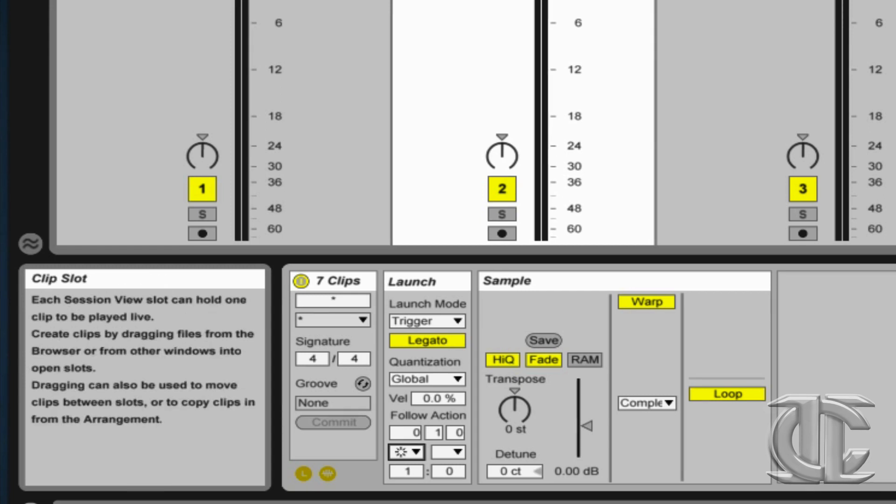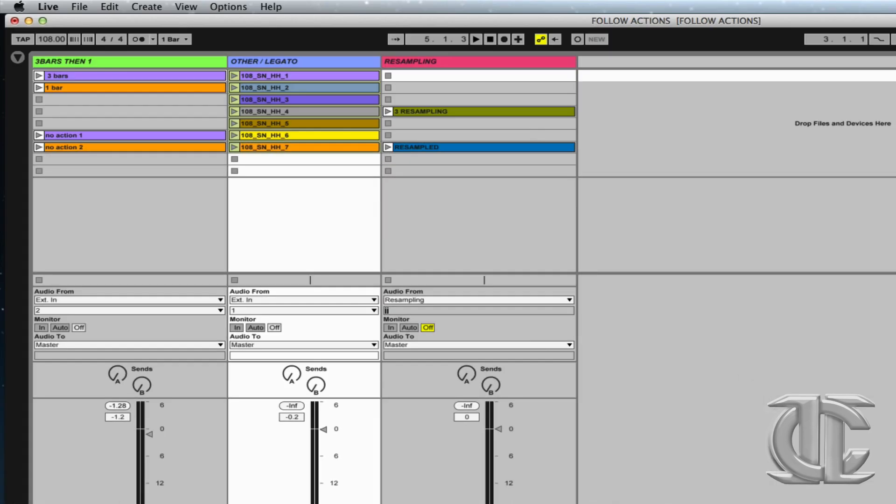The last step in this equation is to enable legato mode. When legato mode is enabled, the clip will begin playback from the relative position of the currently playing clip. Let's take a listen.